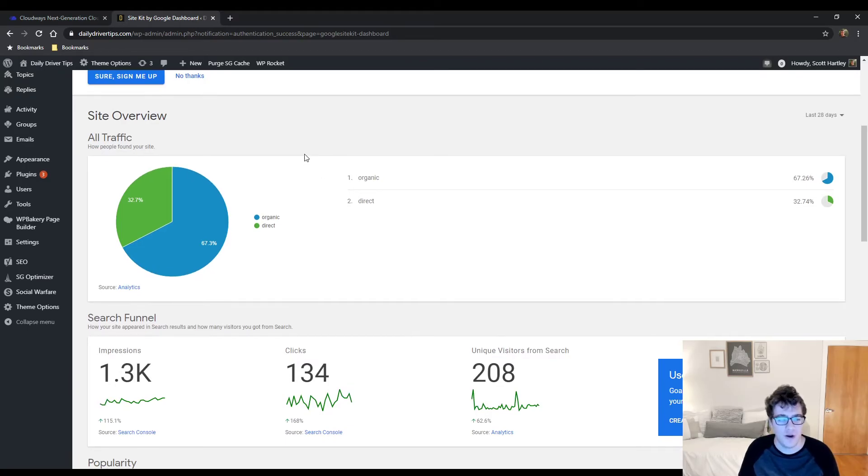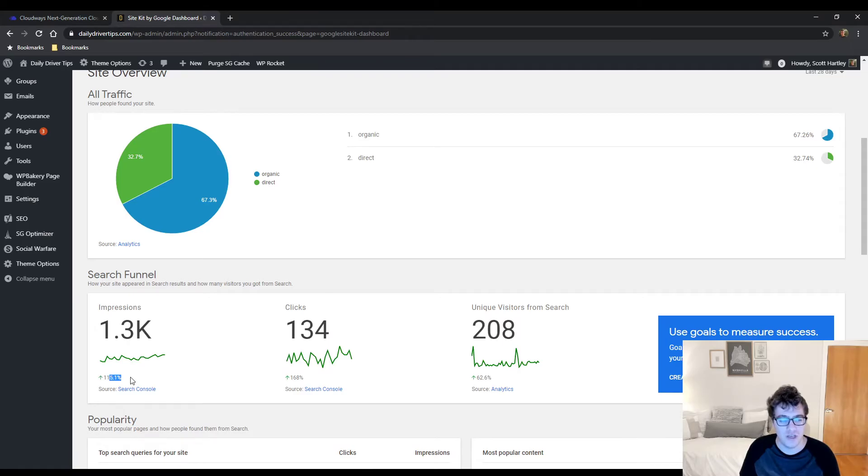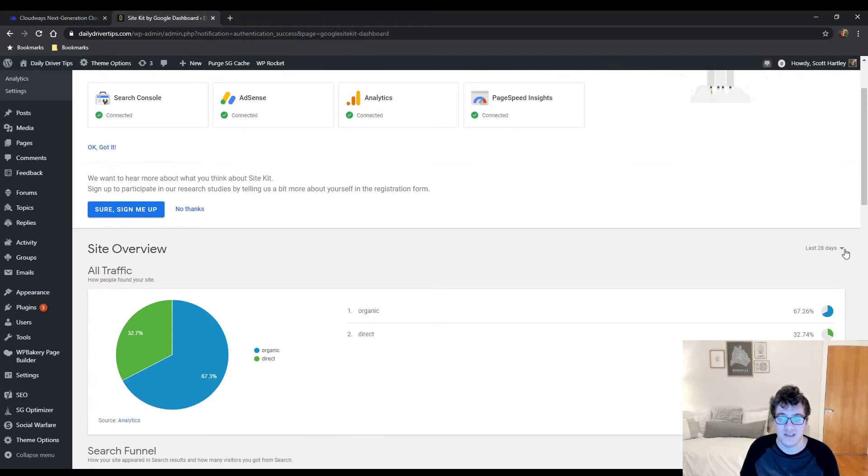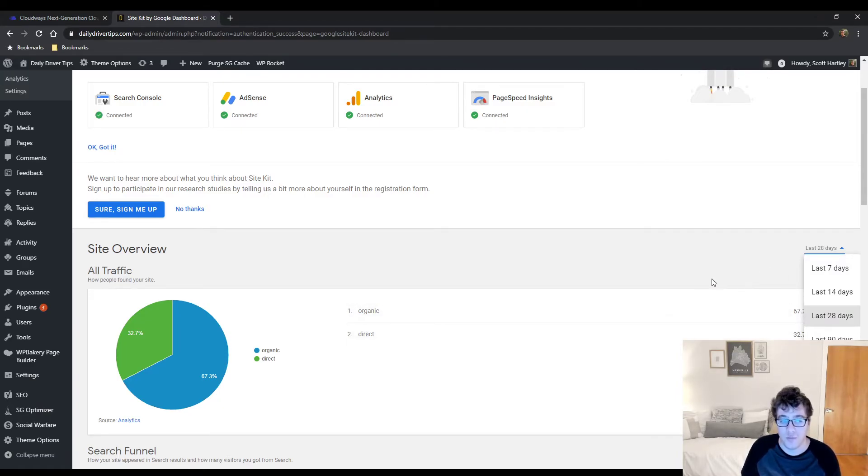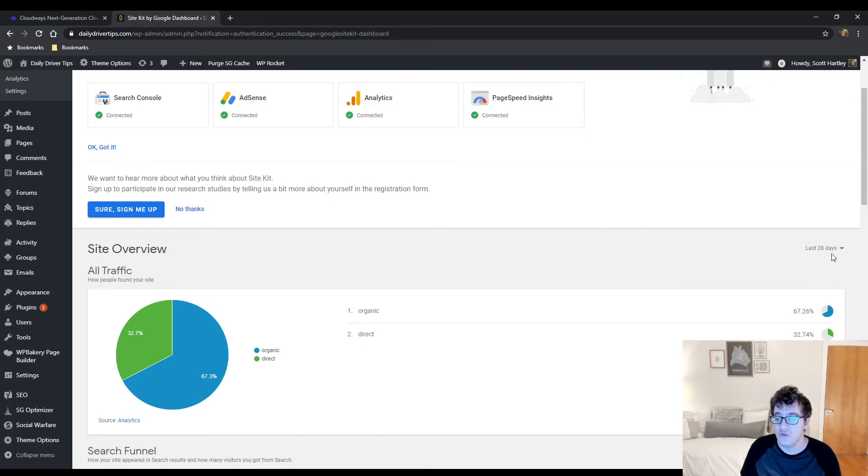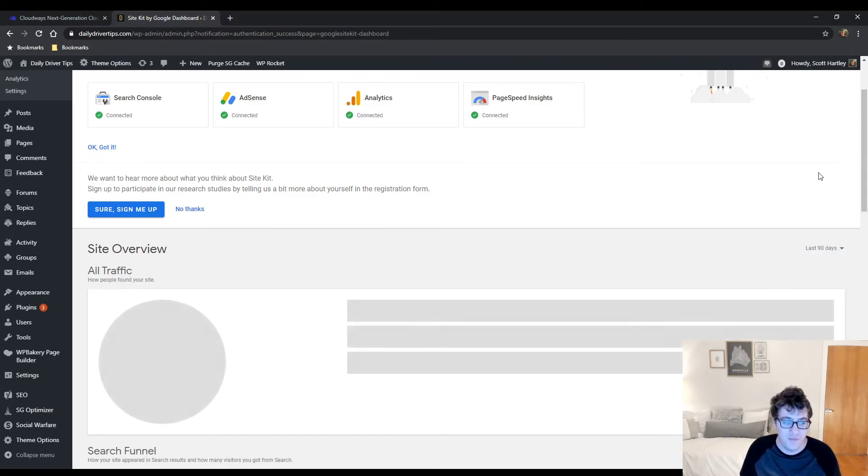So as you can see, this website has its data being pulled in. The impressions count are up by 115 percent over the past 28 days. You can filter the data up here to get a better overview and understanding of how your website's performing over time. If you set it to the past 90 days, I don't think there's 90 days worth of analytics, but if we go ahead and run it just to see where it's sitting.